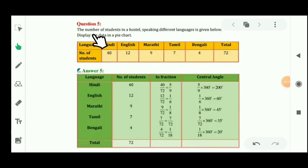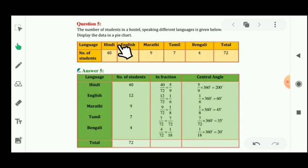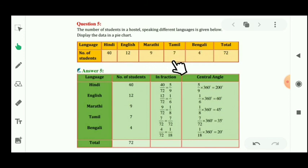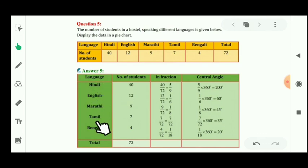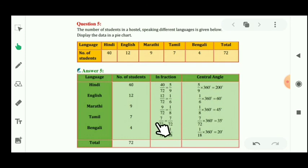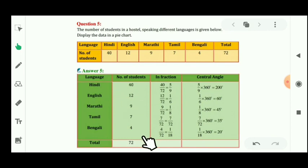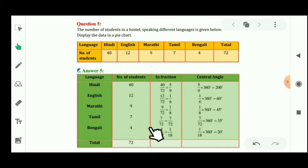Let's see question number 5. The number of students in a hostel speaking different languages is given. You have to display the data in a pie chart. The languages are Hindi, English, Marathi, Tamil, and Bengali, with 40, 12, 9, 7, and 4 students respectively. The total number of students is 72. For the central angle, multiply each value by 360 and divide by 72. Hindi: 40 multiplied by 360 divided by 72 equals 200 degrees.